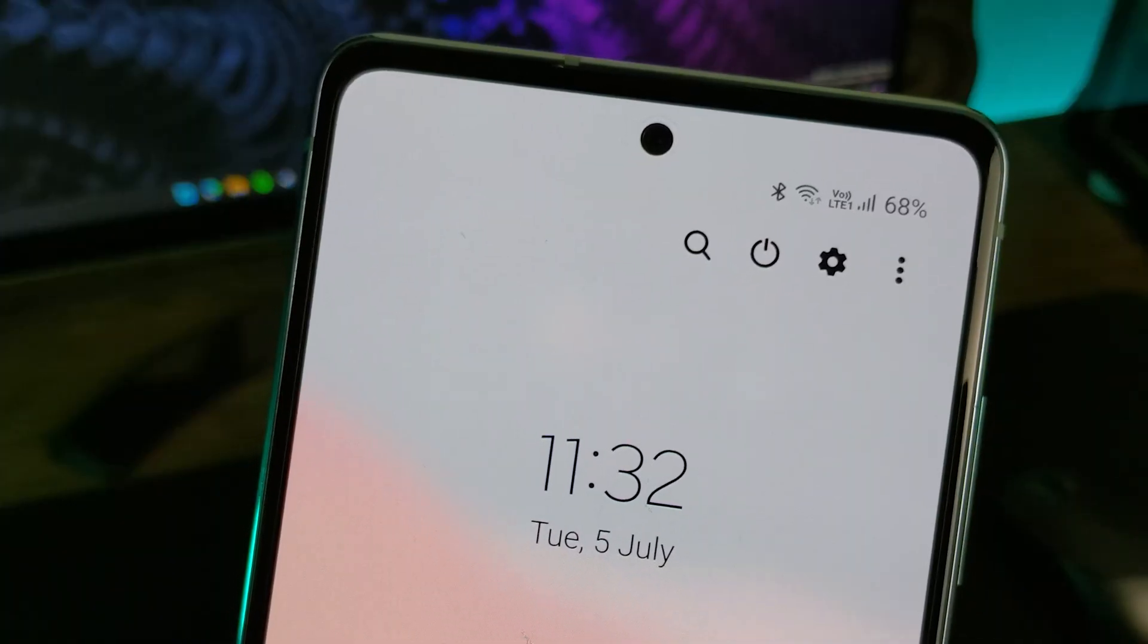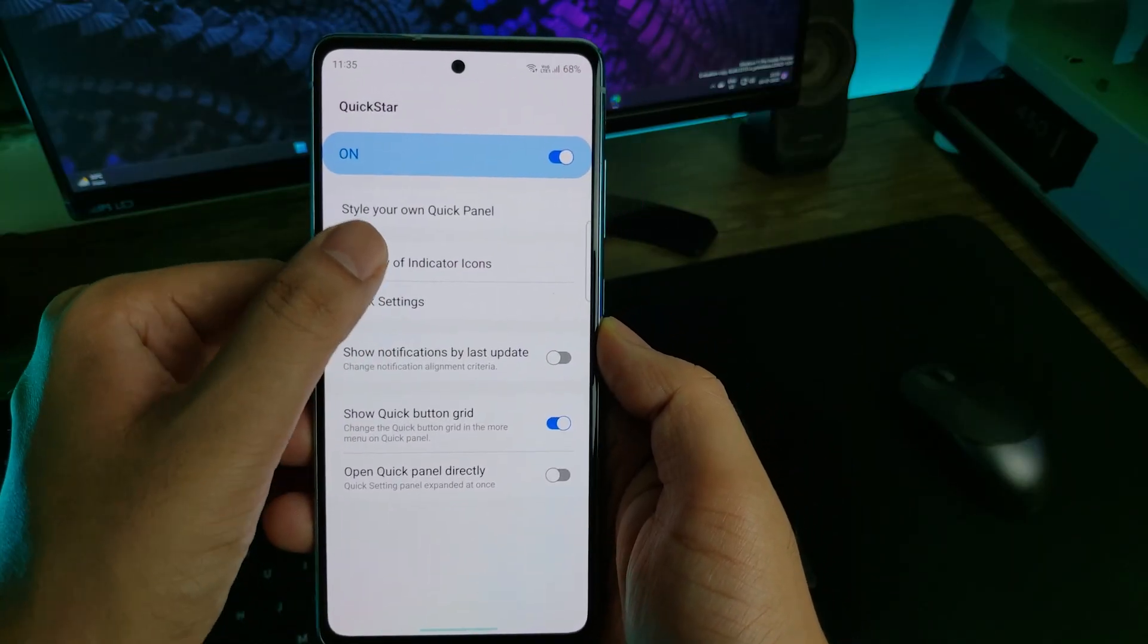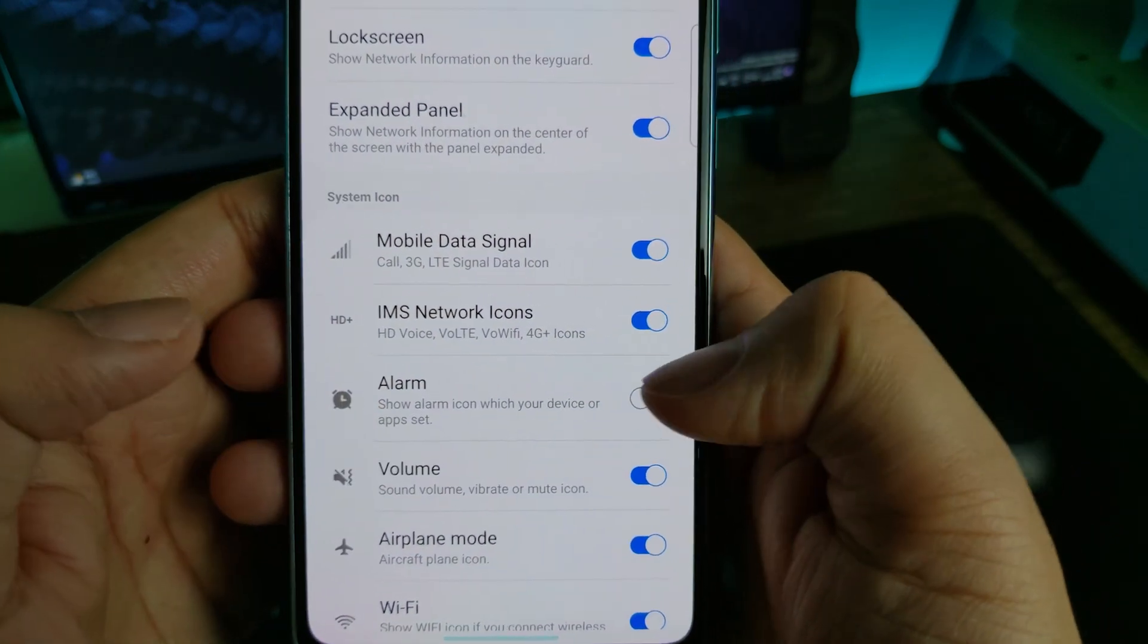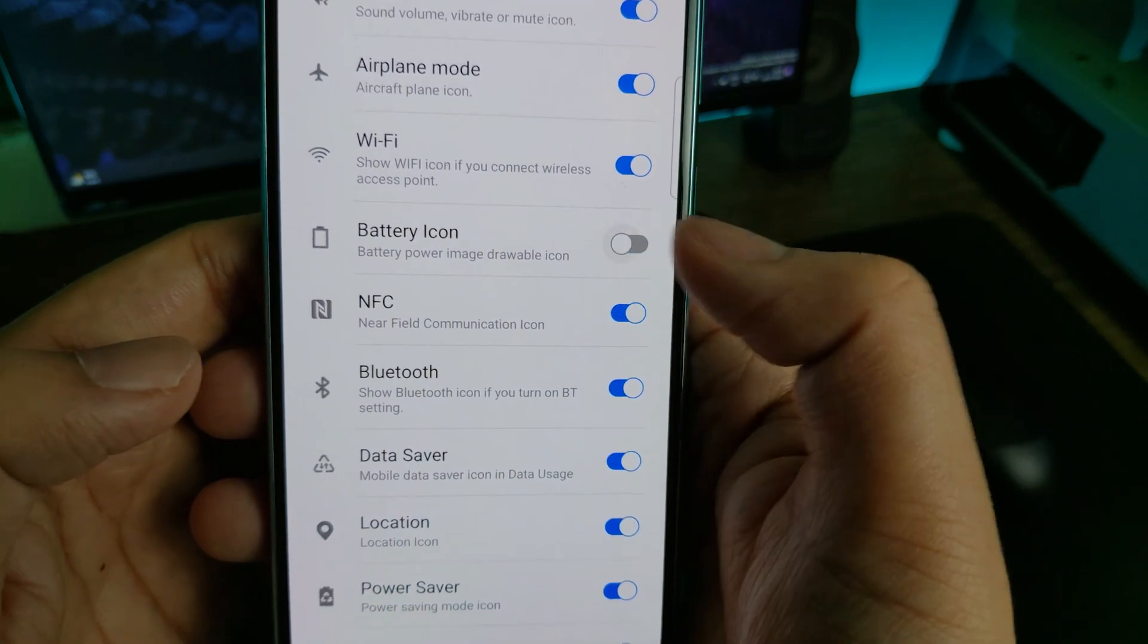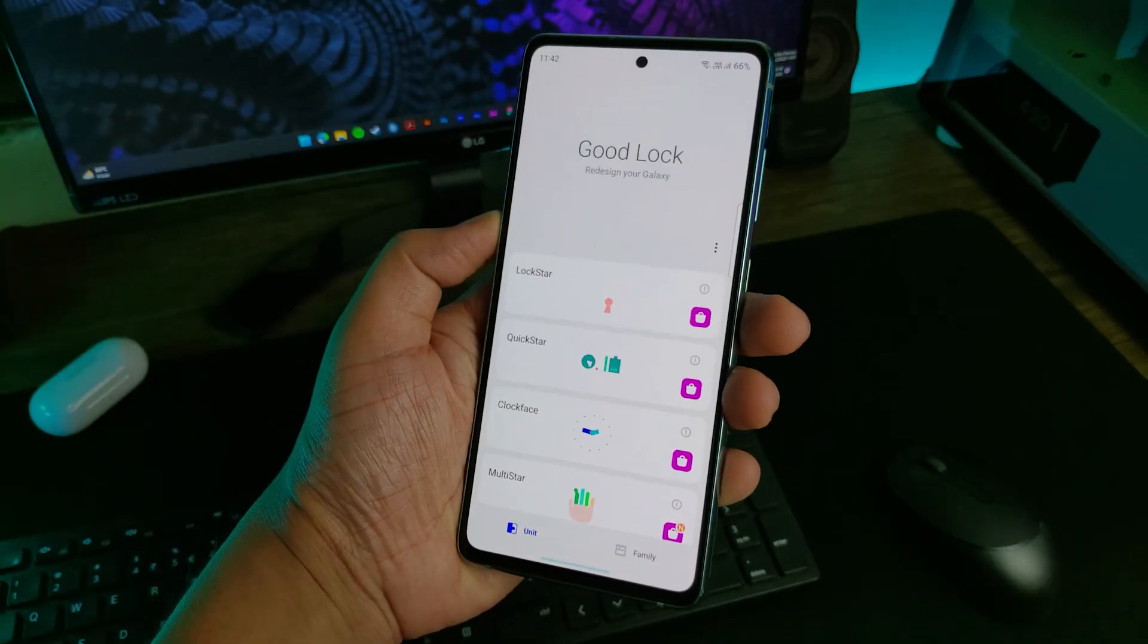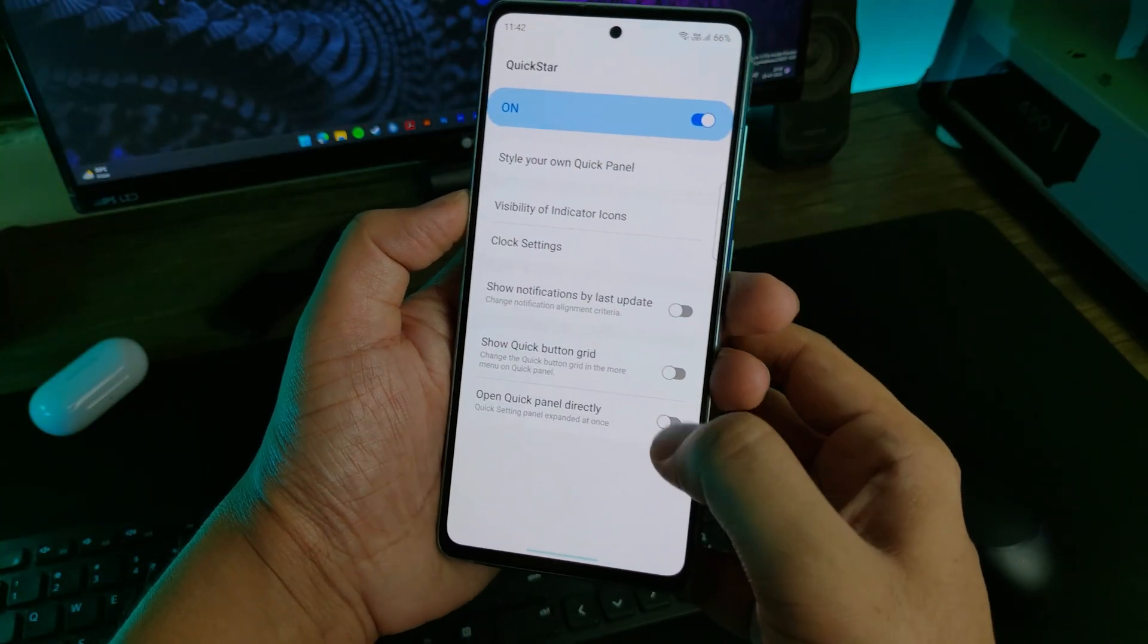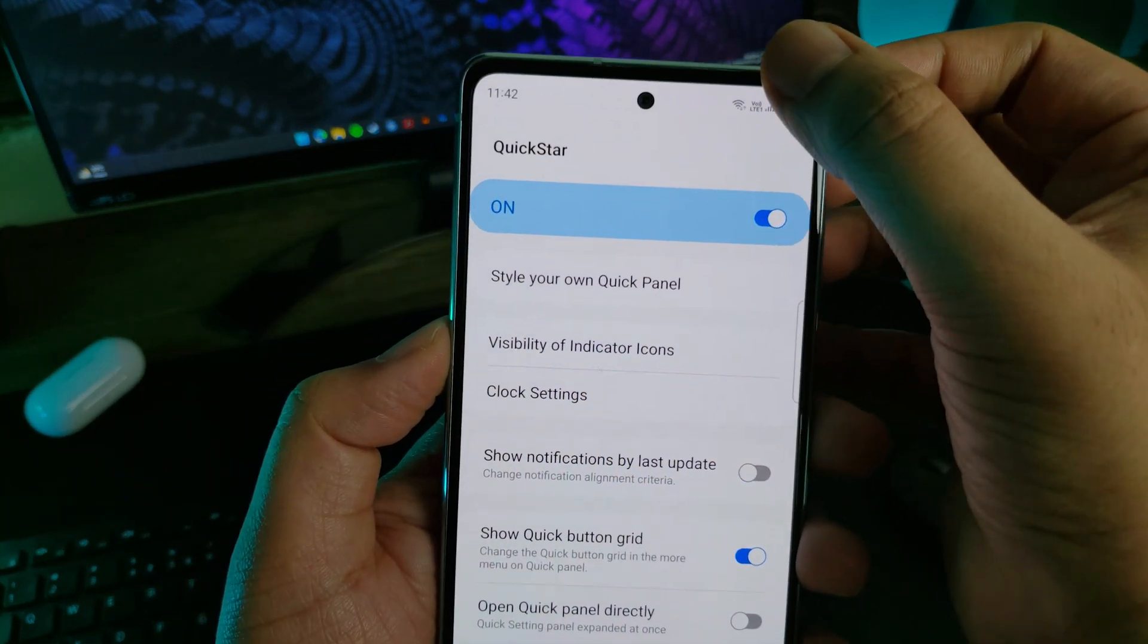If you ever thought of removing or shifting some icons visible at the top, then Quickstar module can help you with that. Like I have removed the alarm and battery icon from my phone since my alarm is set for every day and the battery icon is kind of pointless since I can see the battery percentage already. You can also change the position of the clock too. Other than the icons, you can also increase or decrease the number of toggles in the notification panel. All you have to do is open Quickstar module, turn on show quick button grid, now swipe down the notification panel and click the three dot button and then select the button grid.